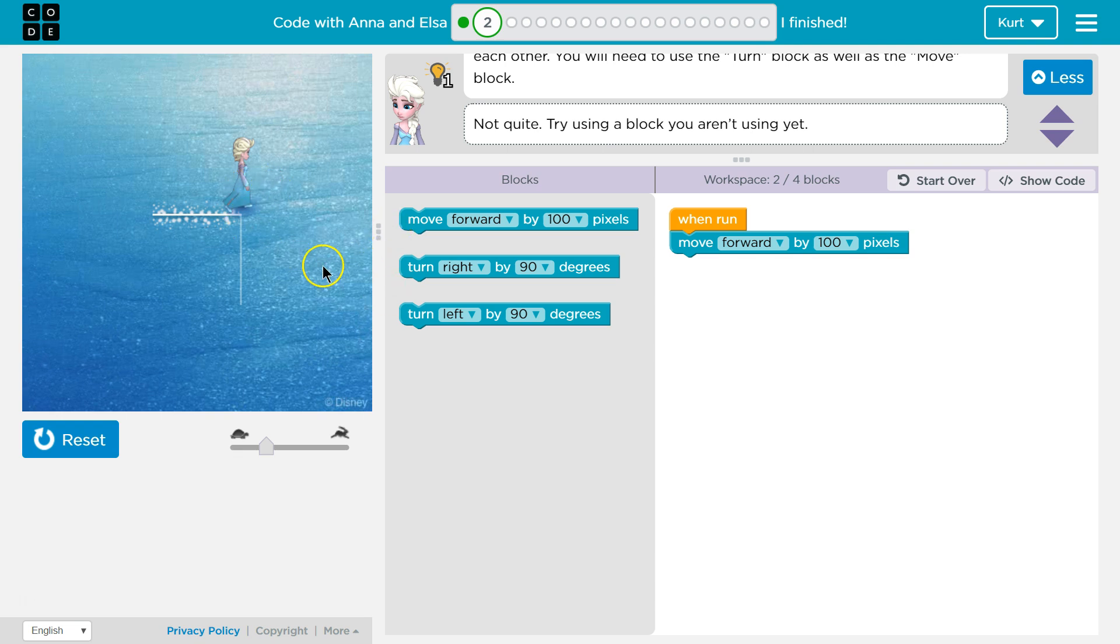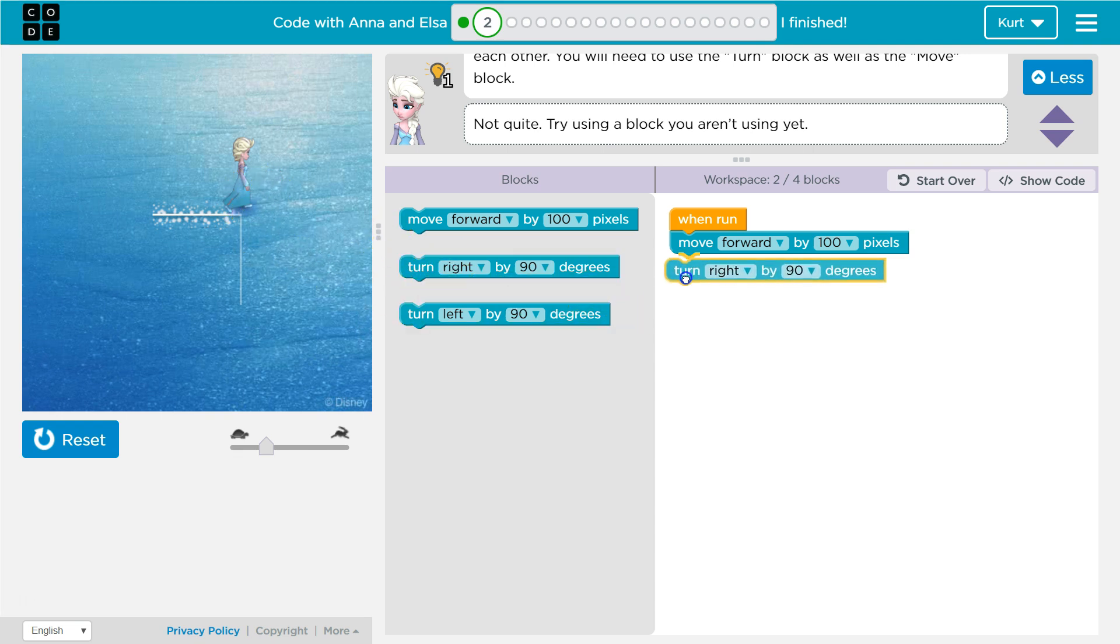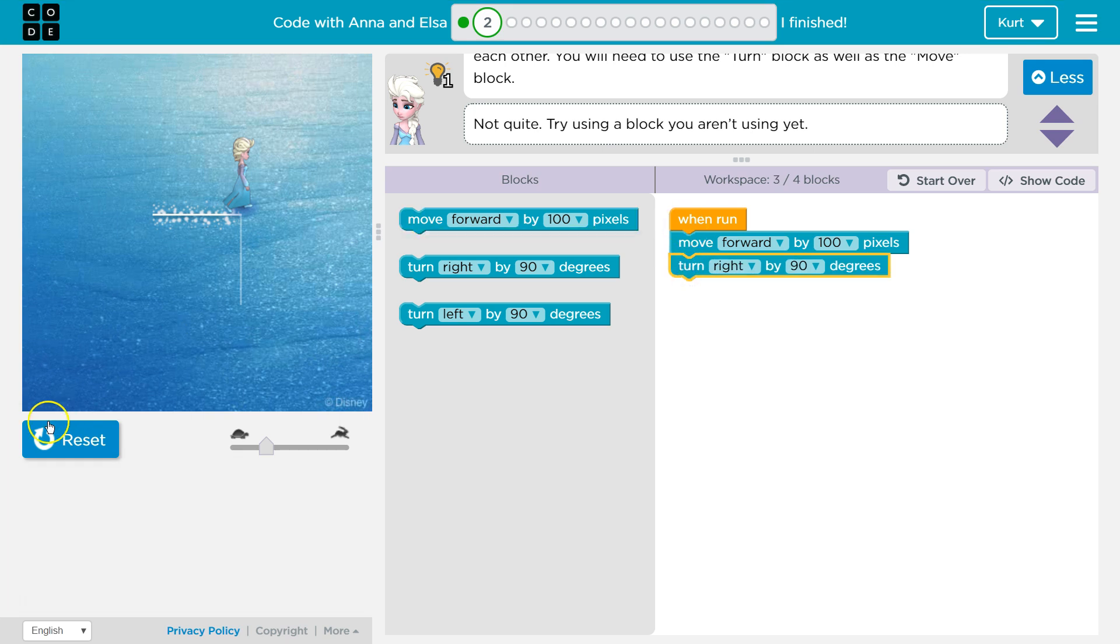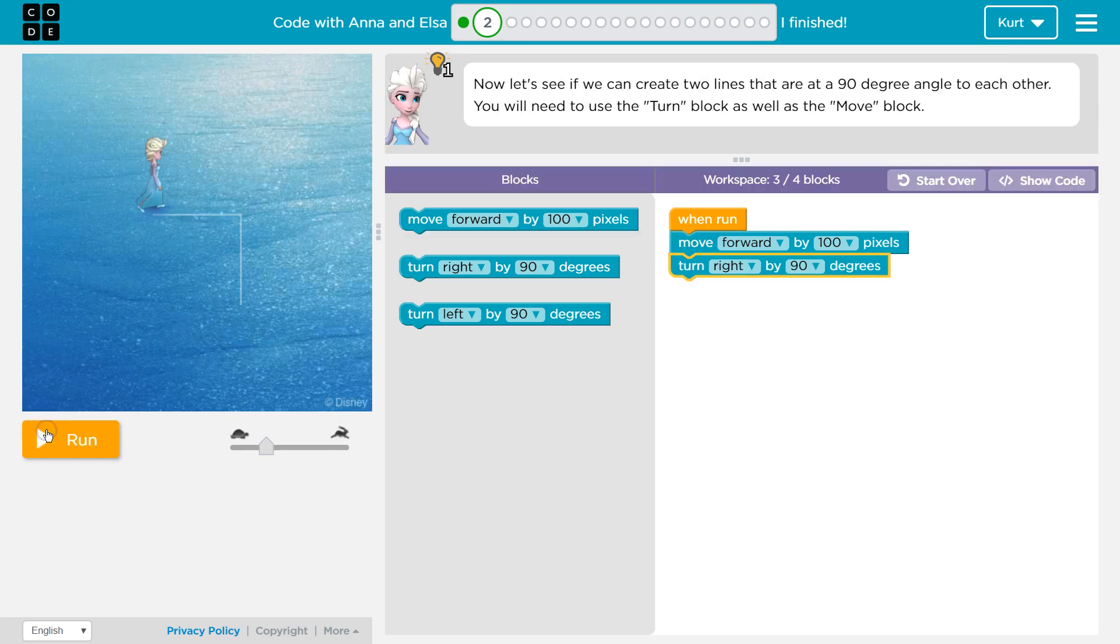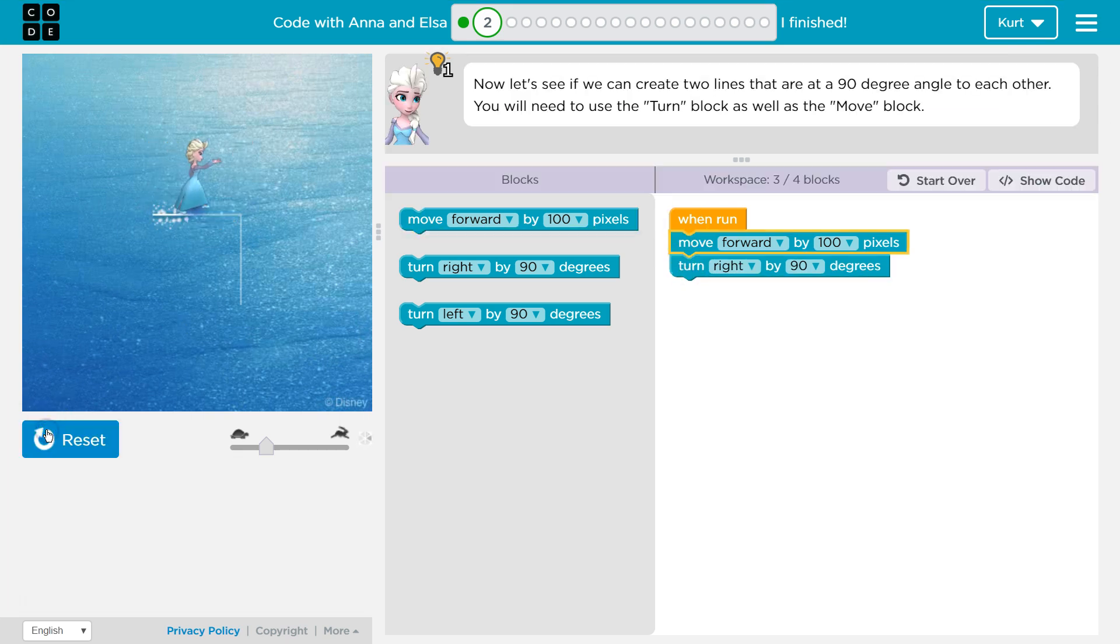Now I think I need to turn to the right so I can just drag this over and now hit reset and run to test.